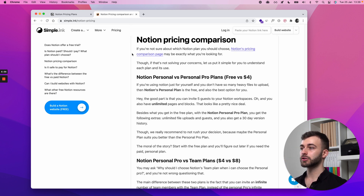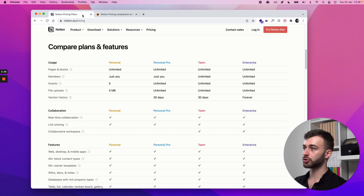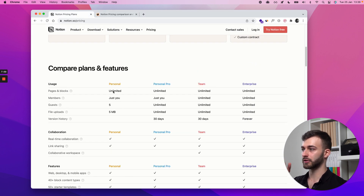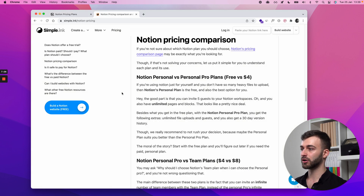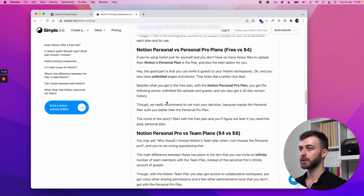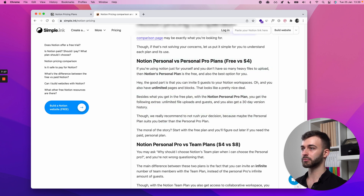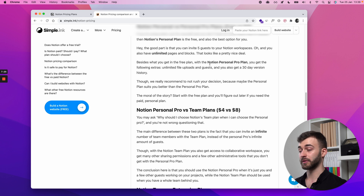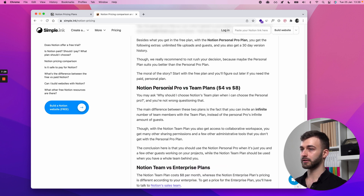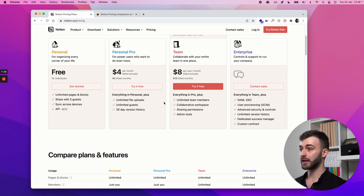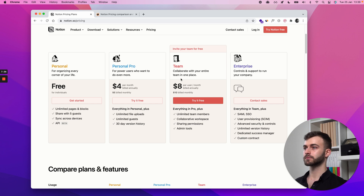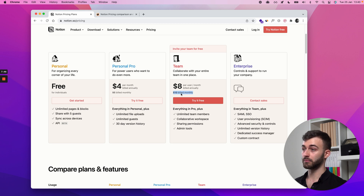Notion pricing comparison: it used to be that you could only have a certain number of blocks — text blocks, toggle blocks, database blocks, file blocks — but all that is in the past. Here we're comparing the free Personal plan versus the four-dollar Personal Pro plan, and comparing four dollars a month to the eight-dollar Teams plan. The Teams plan is eight dollars per user per month, so ten people would be eighty dollars a month — or a hundred dollars a month if you pay monthly rather than annually.